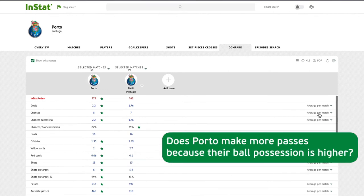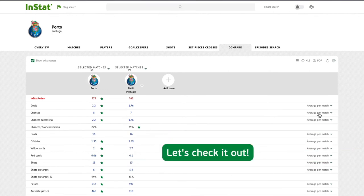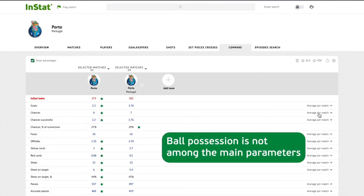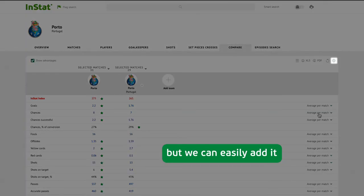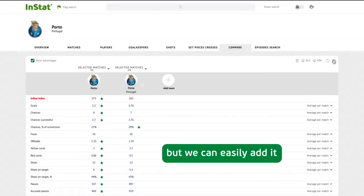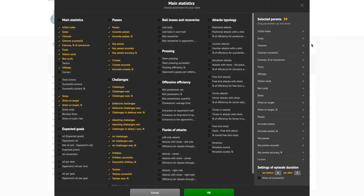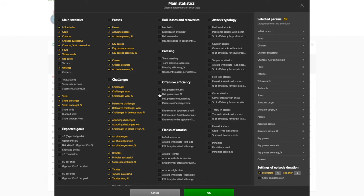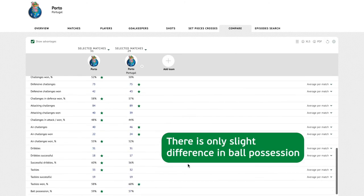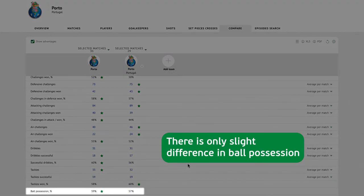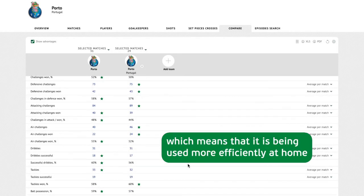Does Porto make more passes because their ball possession is higher? Let's check it out. Ball possession is not among the main parameters, but we can easily add it. There is only slight difference in ball possession, which means that it is being used more efficiently at home.